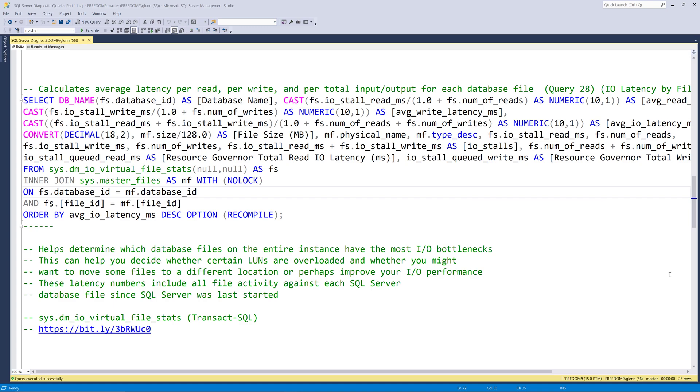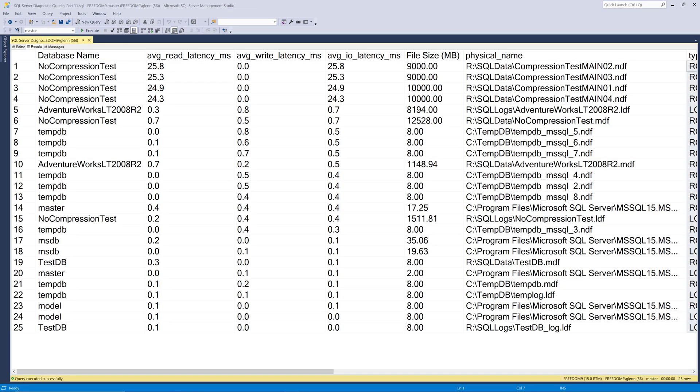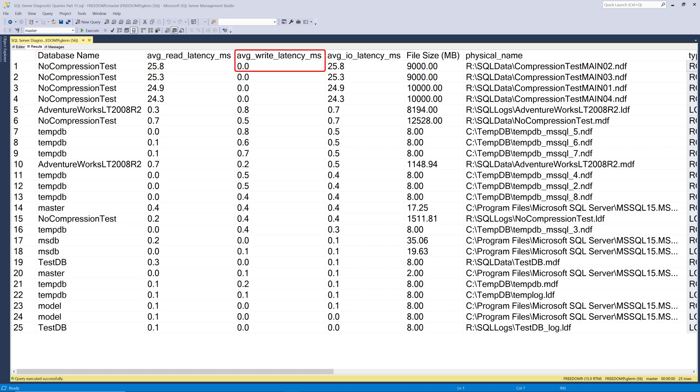So now let's run this query and see what it shows in more detail. As you can see, it returns the database name, the average read latency in milliseconds, the average write latency in milliseconds, and the average IO latency in milliseconds, which is simply a measure of all reads and writes combined.